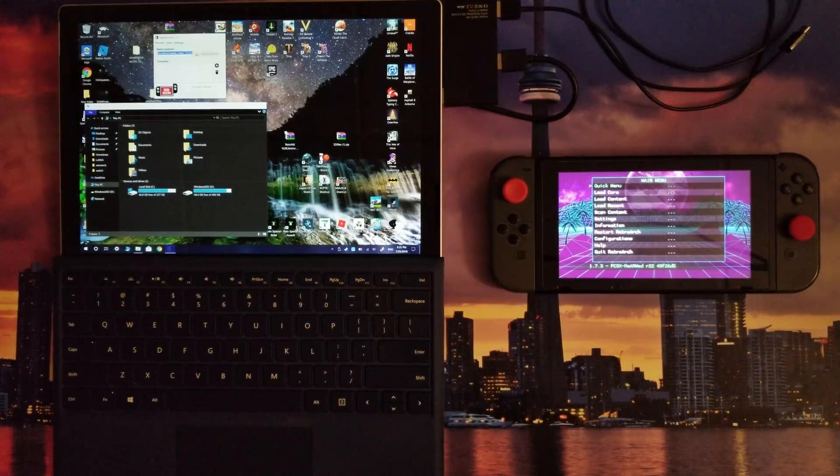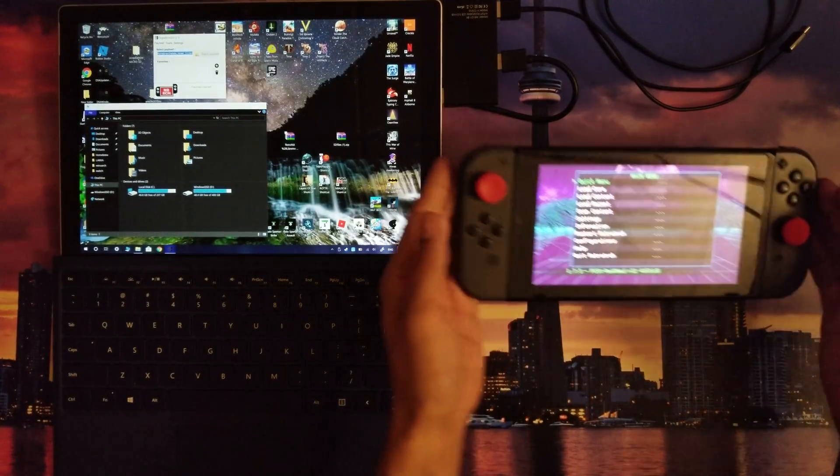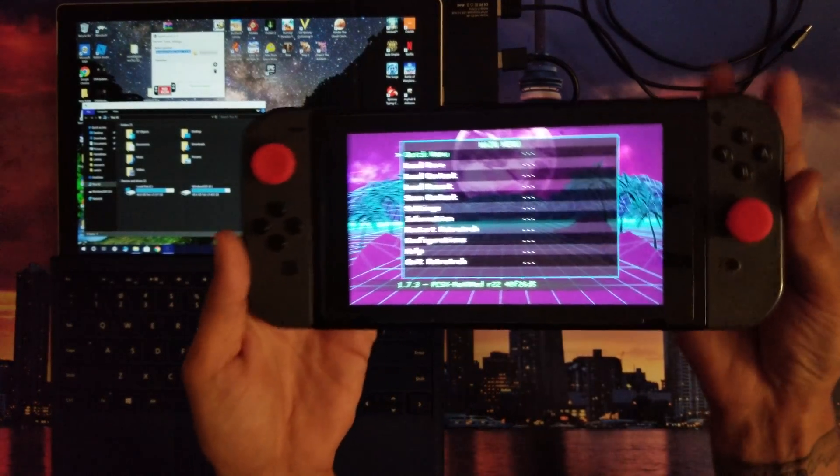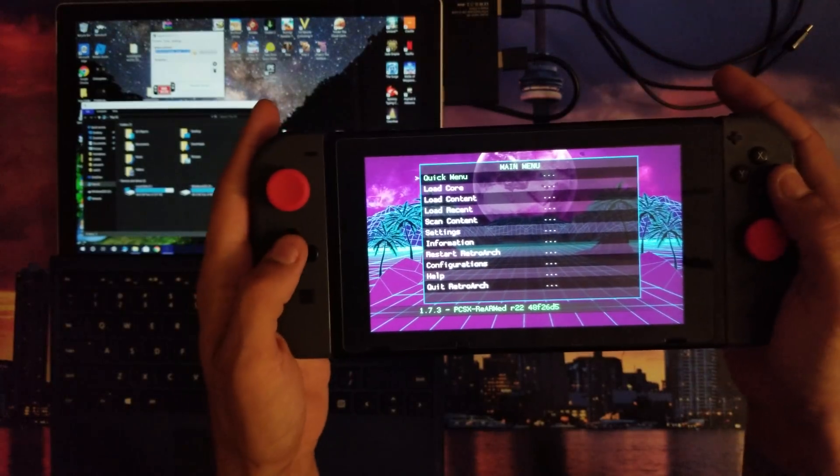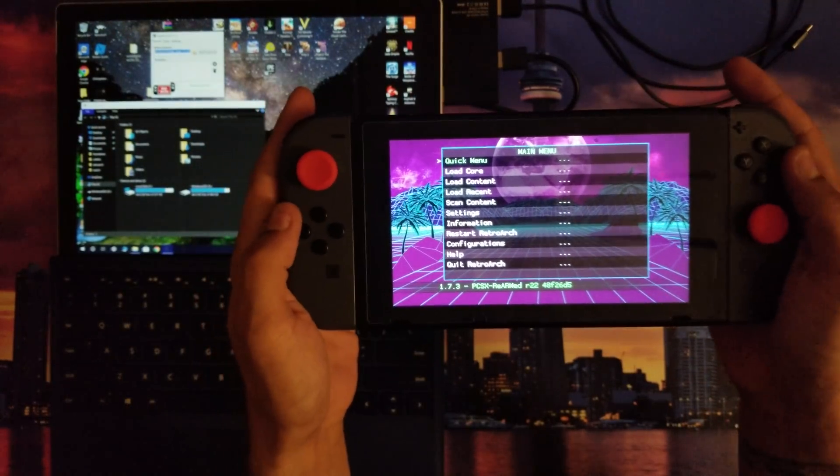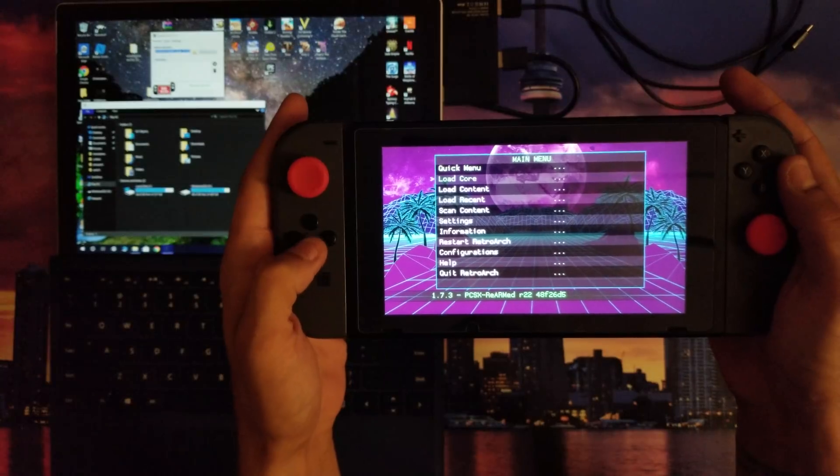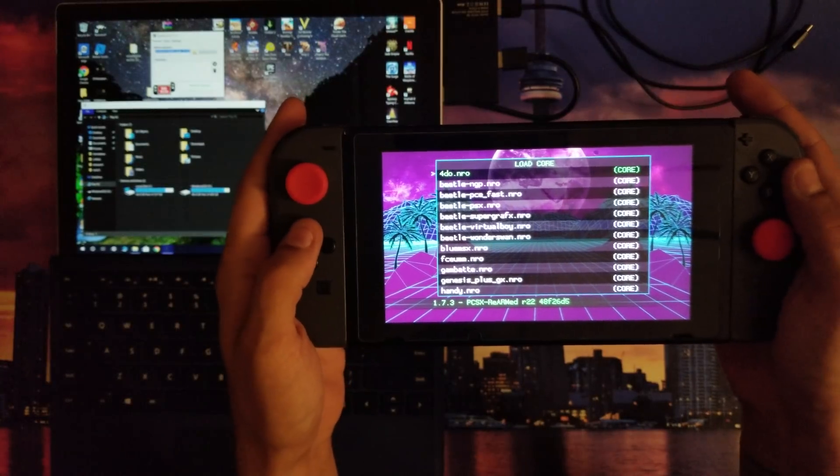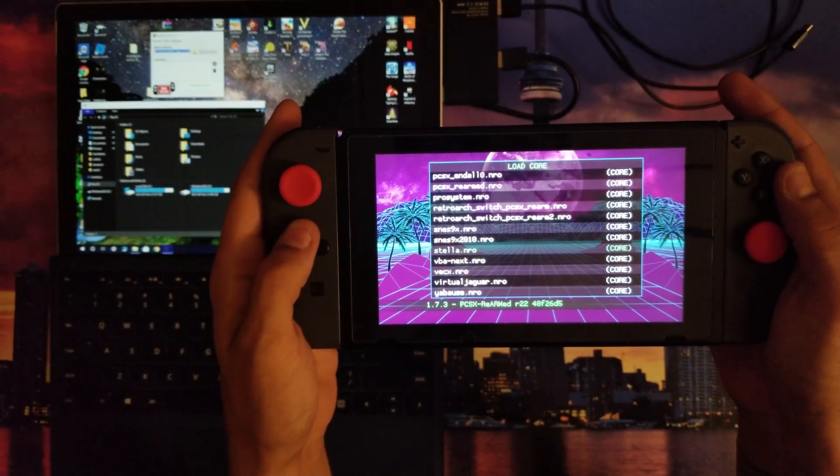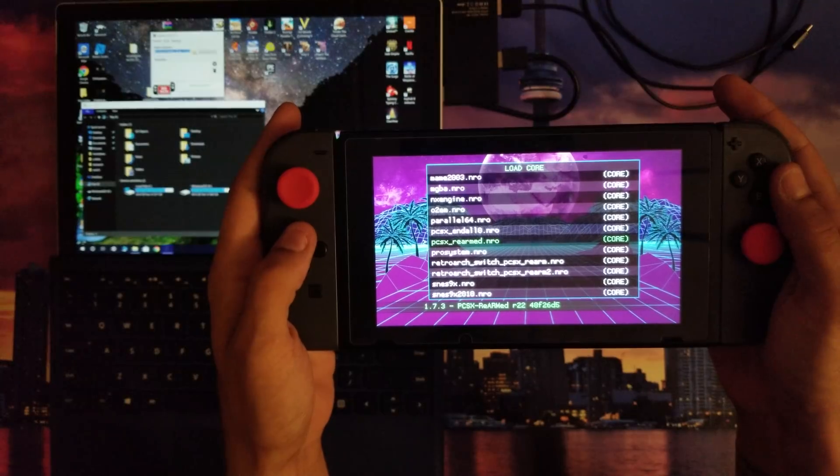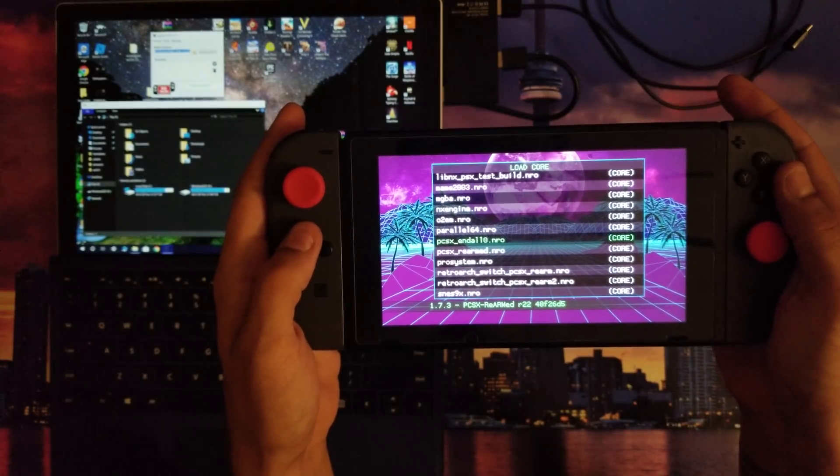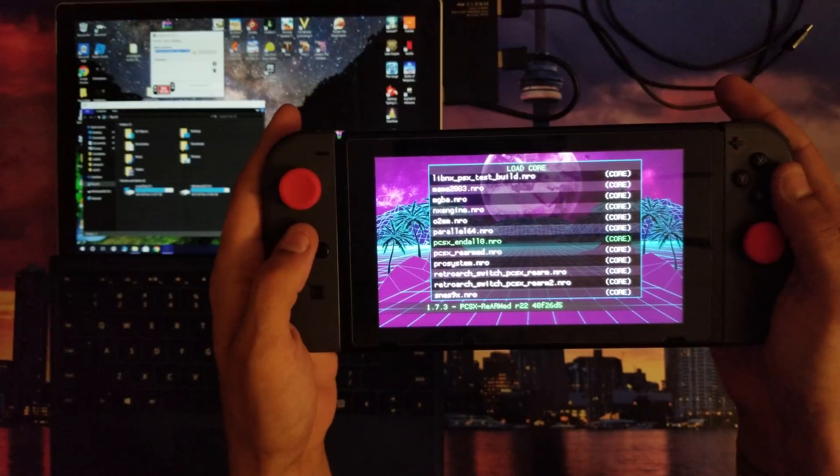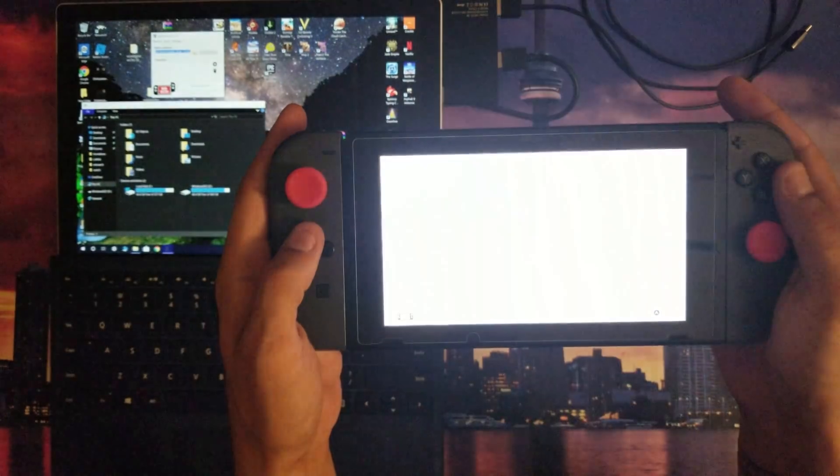Again, this is done through homebrew using the RetroNX emulator. Now you'll want to go to Load Core, and you're going to launch and load the PCSX ReARMed dot nro file.